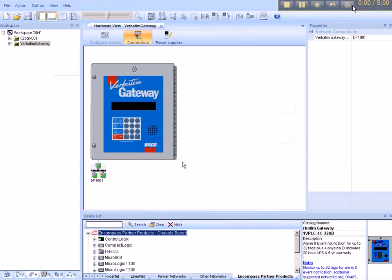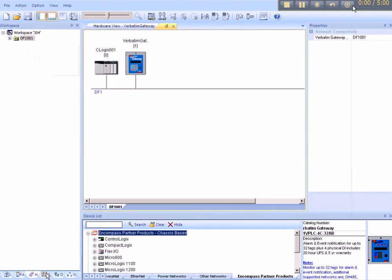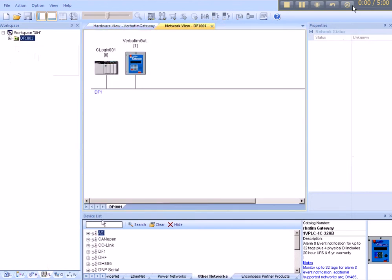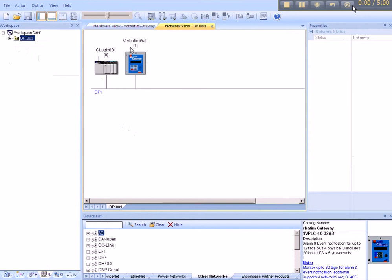OK. So now we can have an overall view perspective under the Network tab. You'll find the system assigned node 0 to the ControlLogix, and 1 to the verbatim gateway.